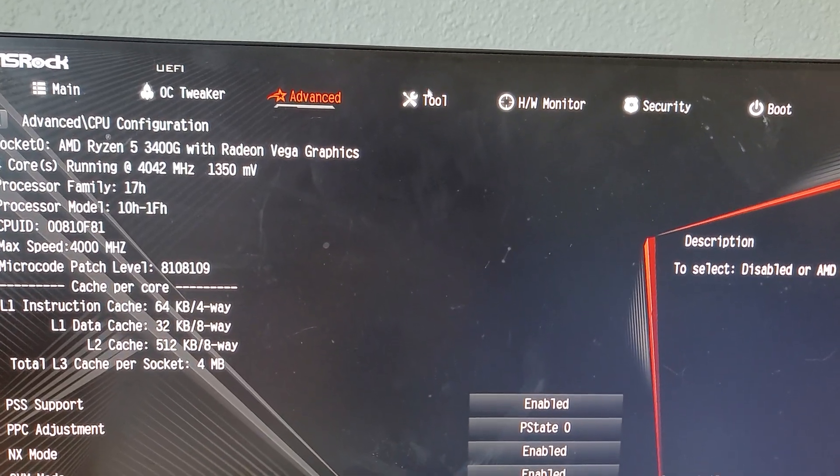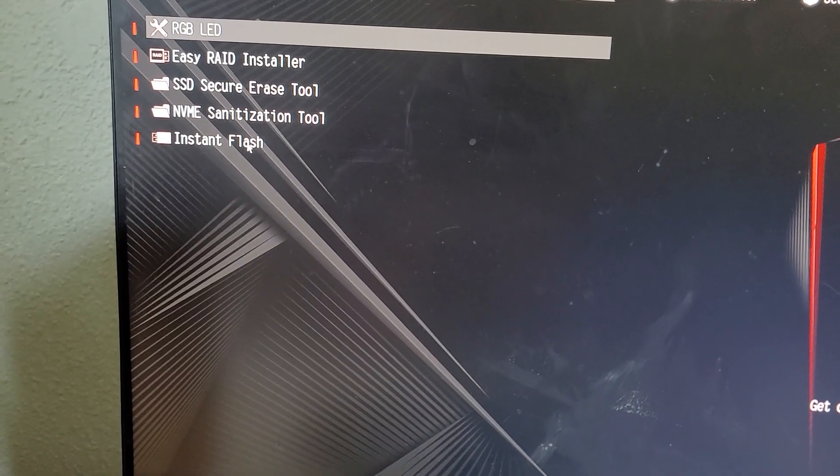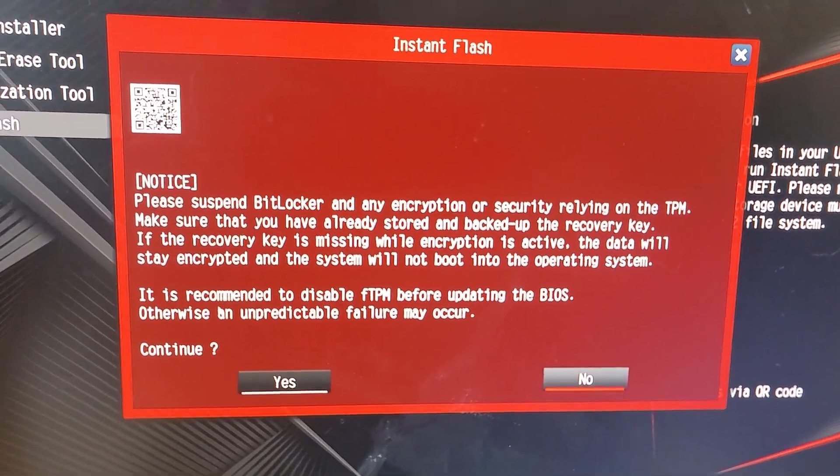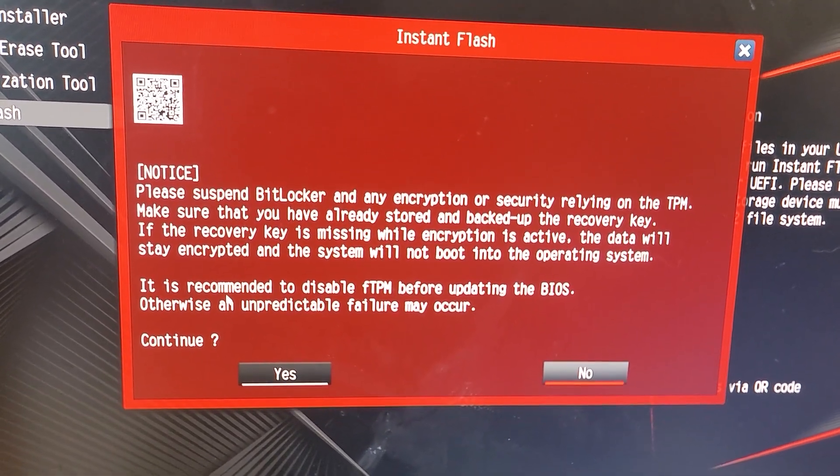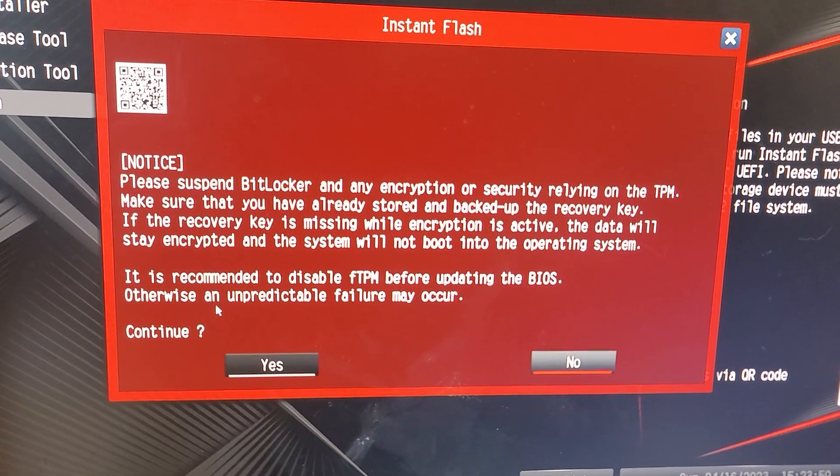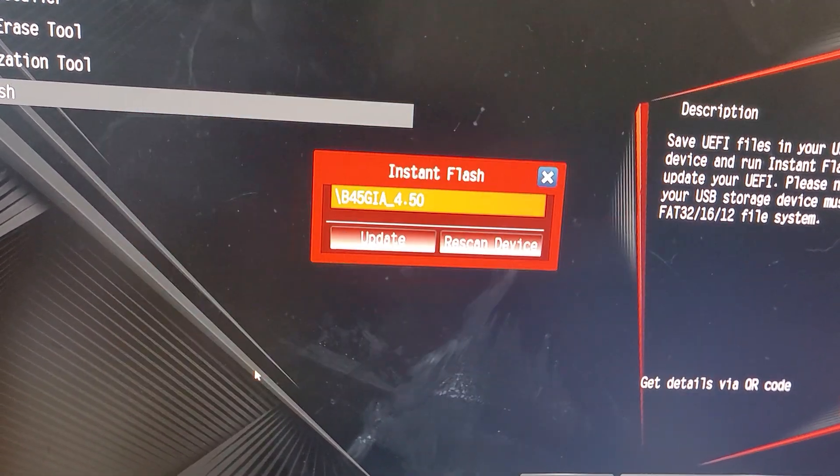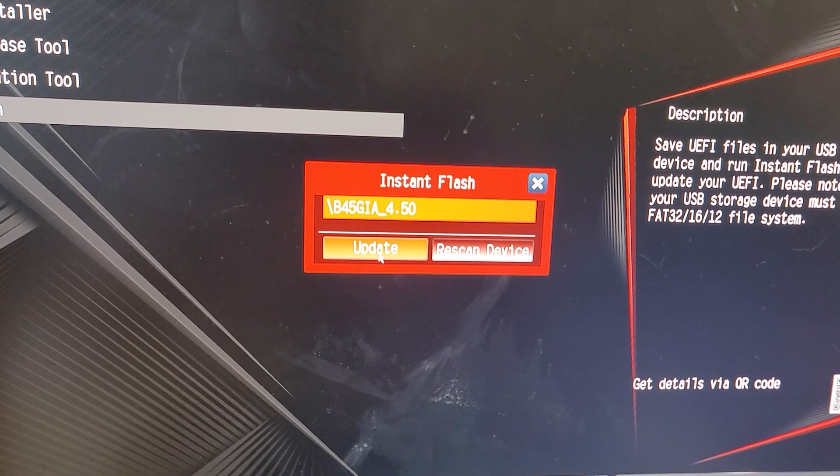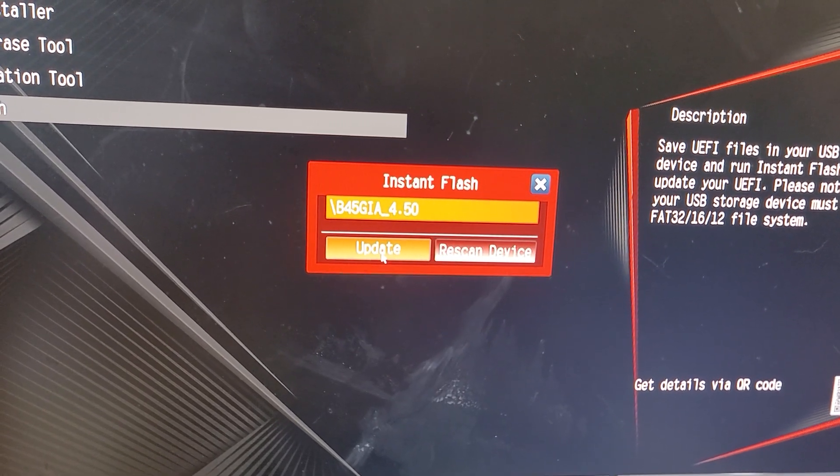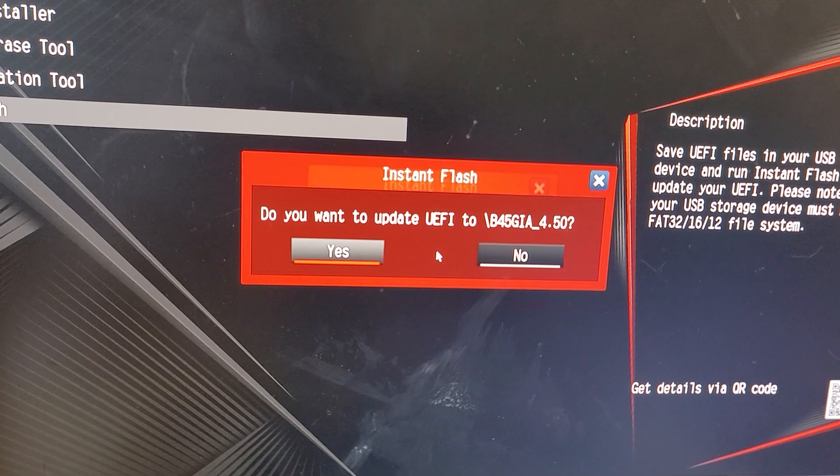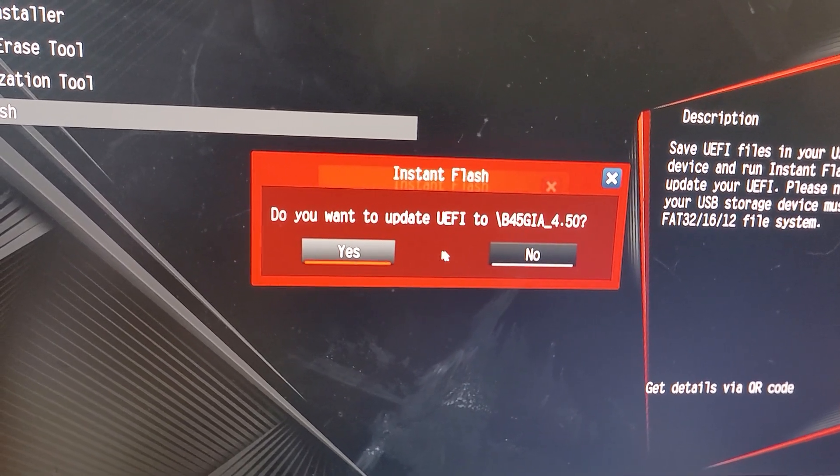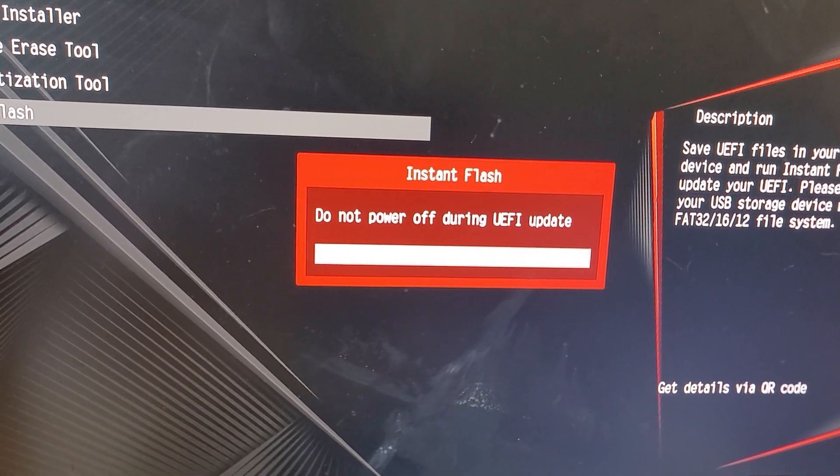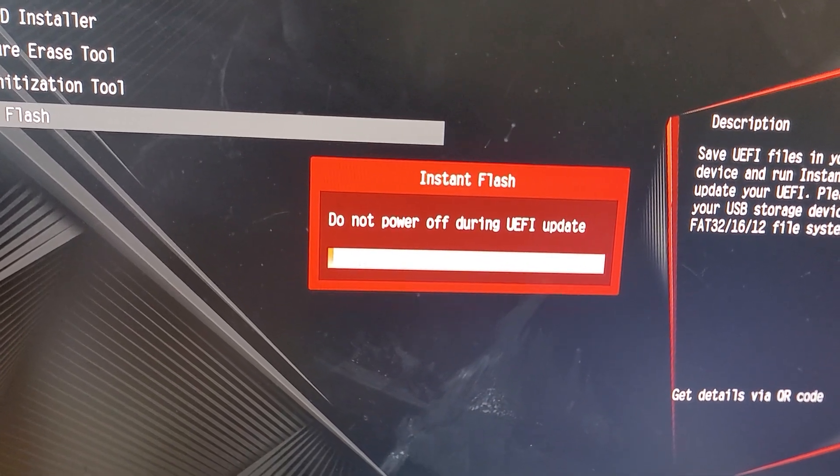Then we go to tool and then we're going to go to instant flash. It's going to give you all these prompts here. It's going to remind you here to disable the FTPM. Do you want to continue? Yes. There's our file there. We do want to update. So here we go. First time I've done this. It's going to say, do you really want to update? I'm going to say yes. Let's cross our fingers. Hopefully the power does not go off. I'll come back when it's done.